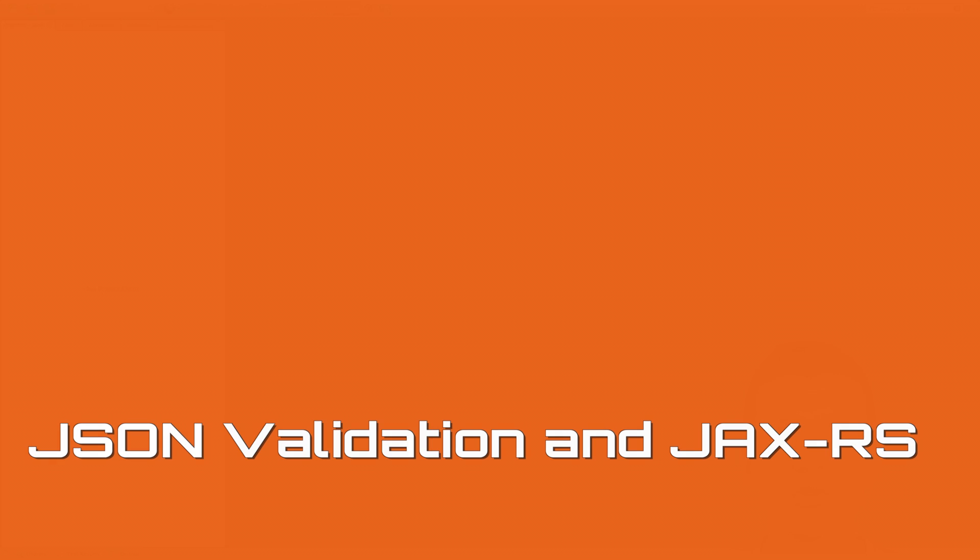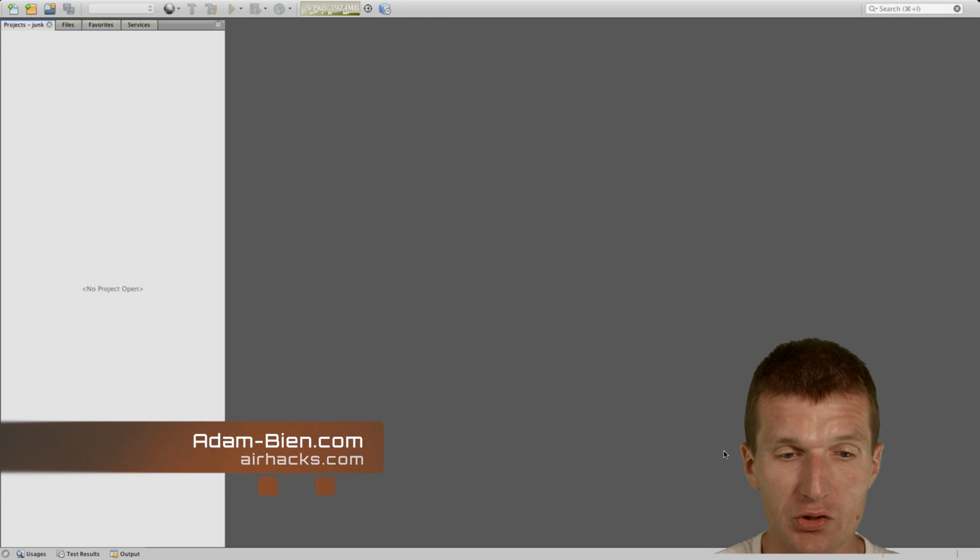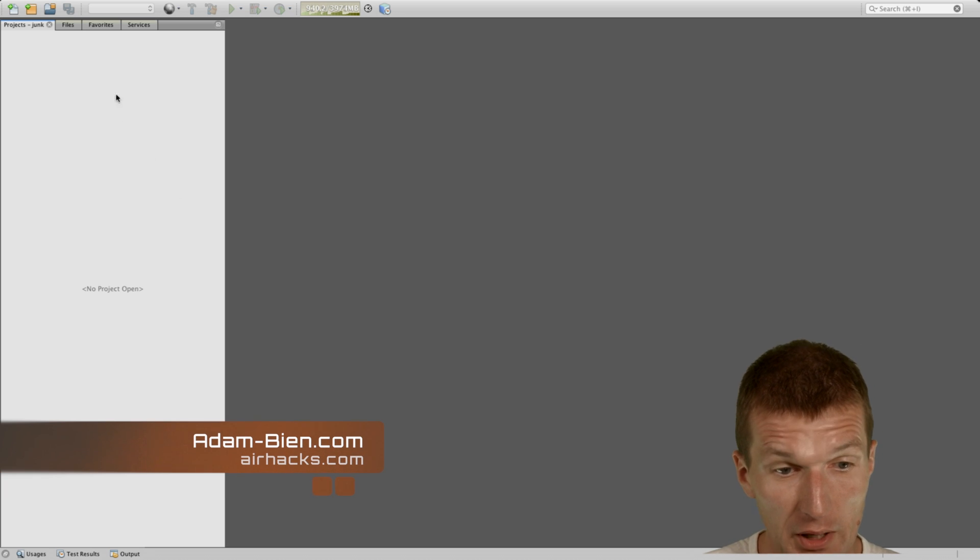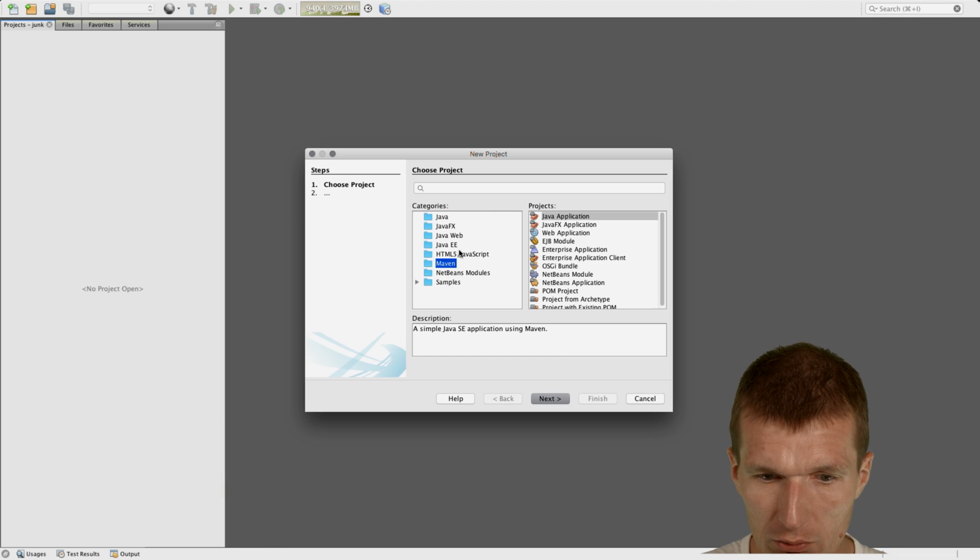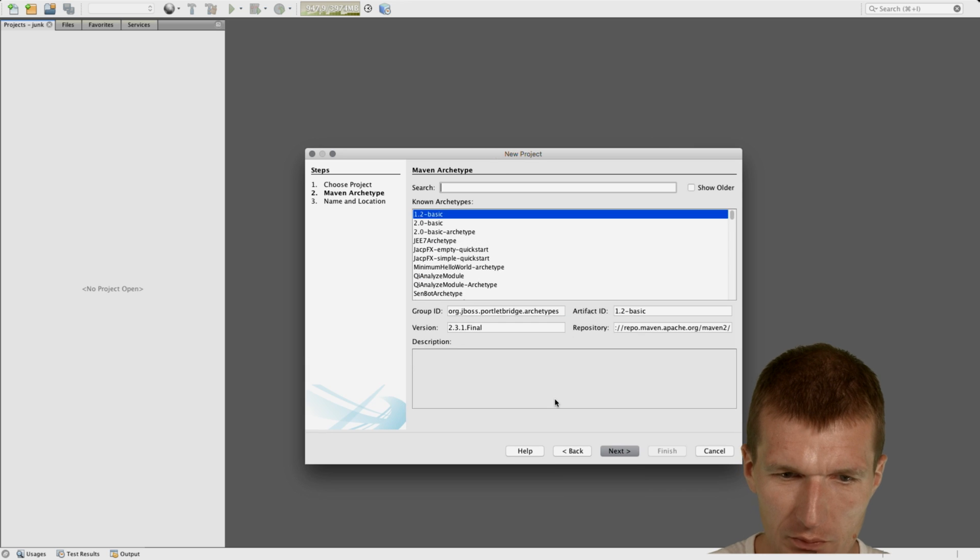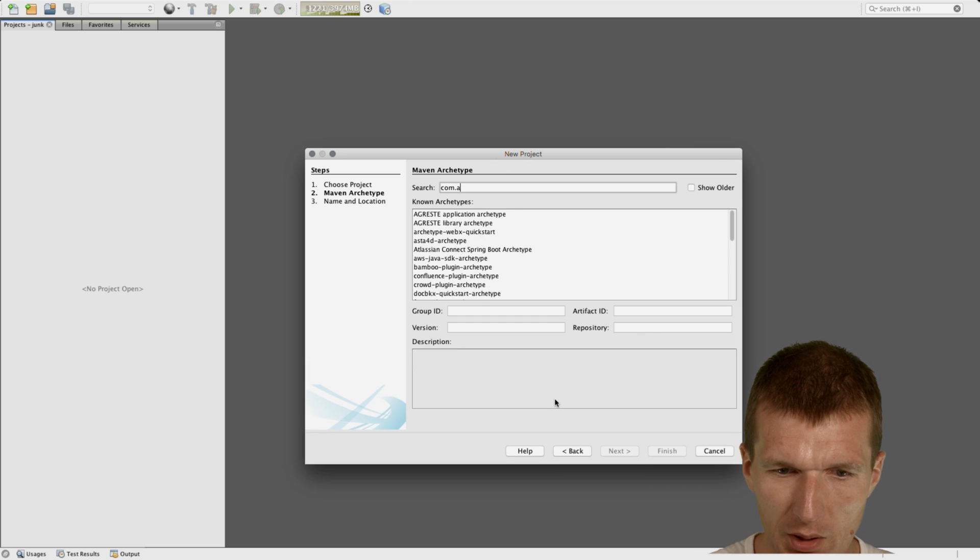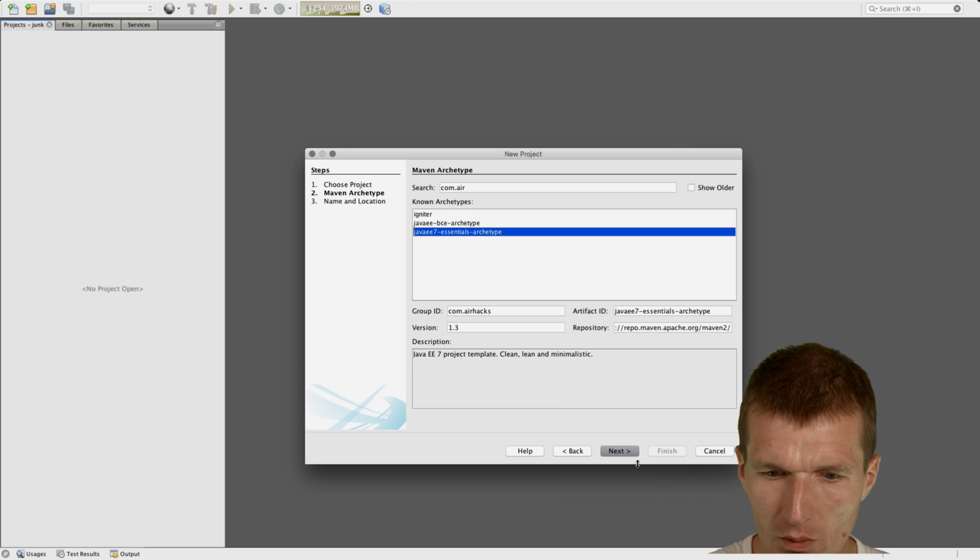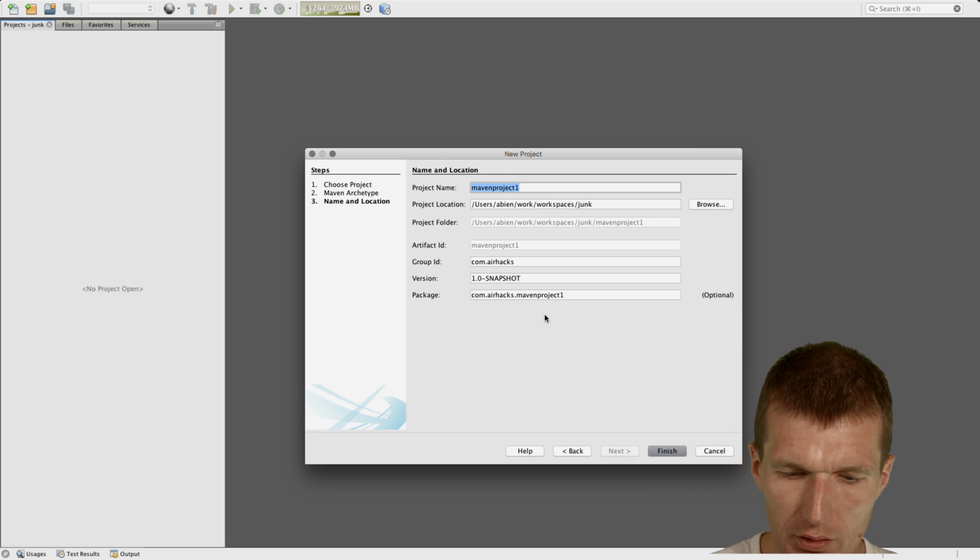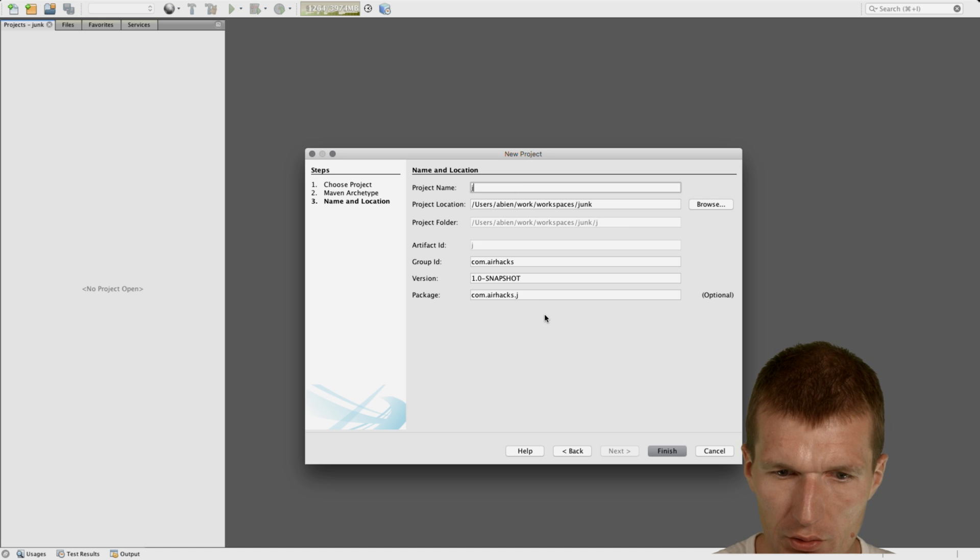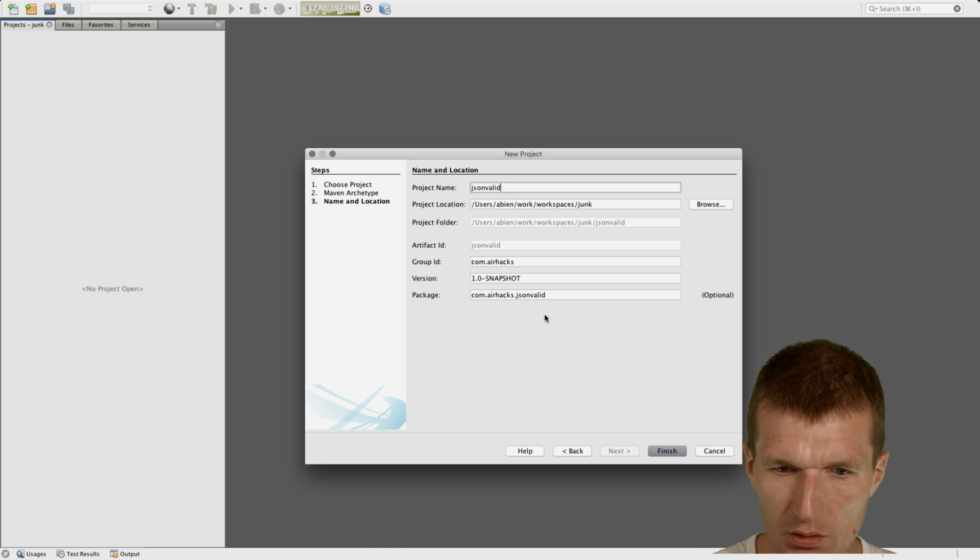Hello, my name is Adam Bean, and today I would like to show you how to validate JSON objects in JAX-RS and Java 7, of course. So I would like to start, as always, with a simplistic Maven project and call it jvalidate, jsonvalidate, that's nicer.